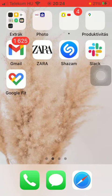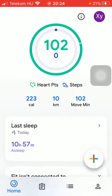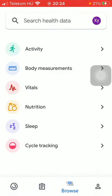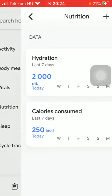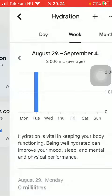First of all, open the application on your phone. Now tap on the browse icon down below, which is the third option. Click on nutrition and tap on hydration.